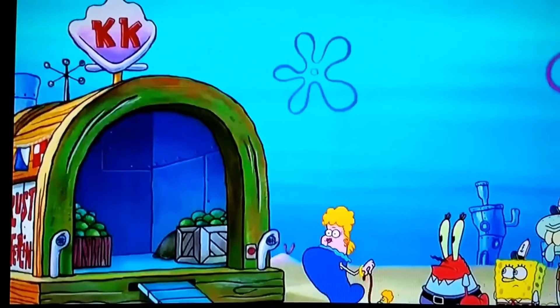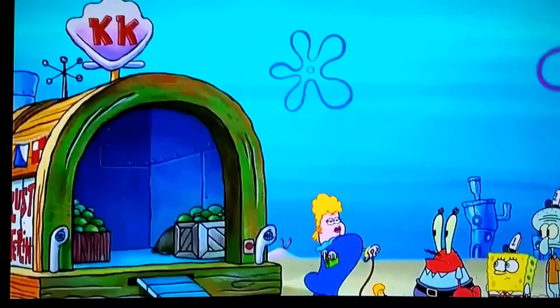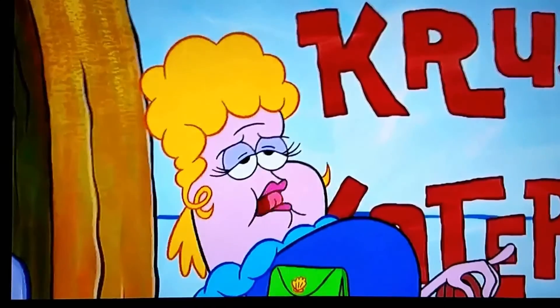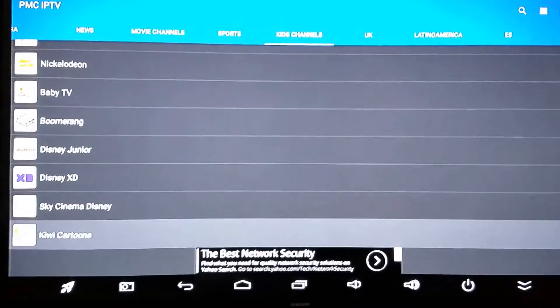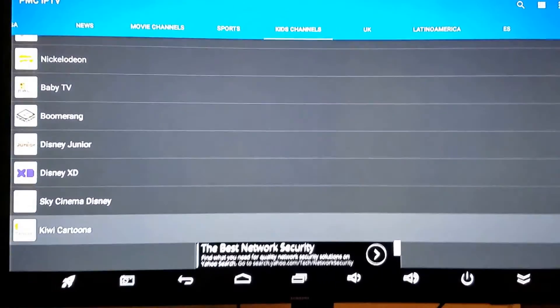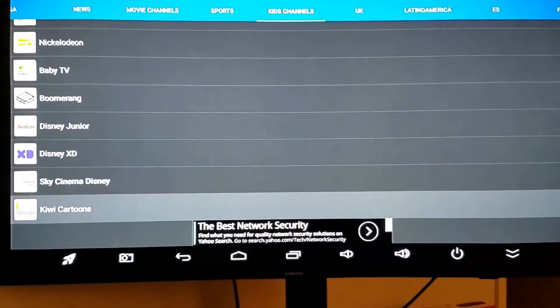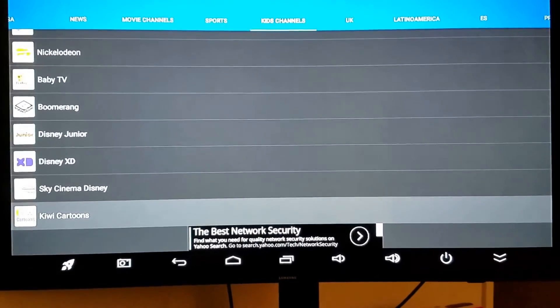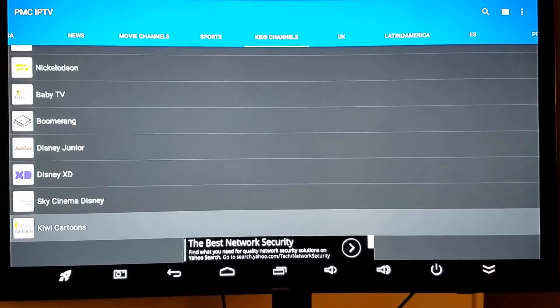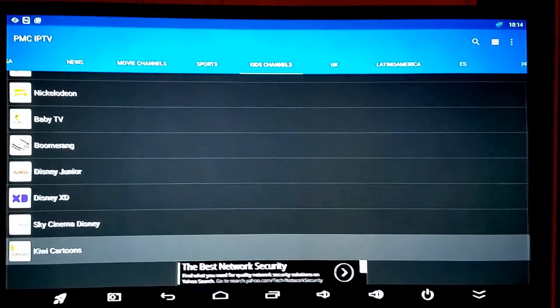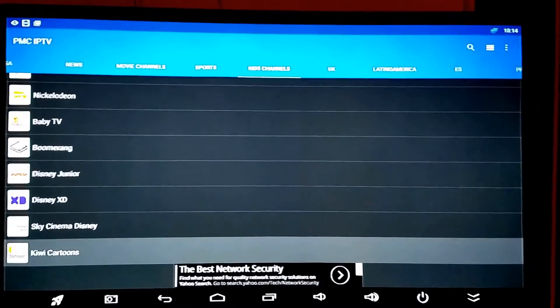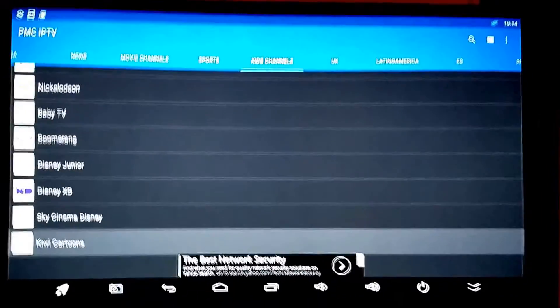When I stop it, you'll see that I'm still on the Kiwi cartoon channel. I'm still up top under kids channels. Like I said, it just makes it really easy and convenient to do a lot of things.